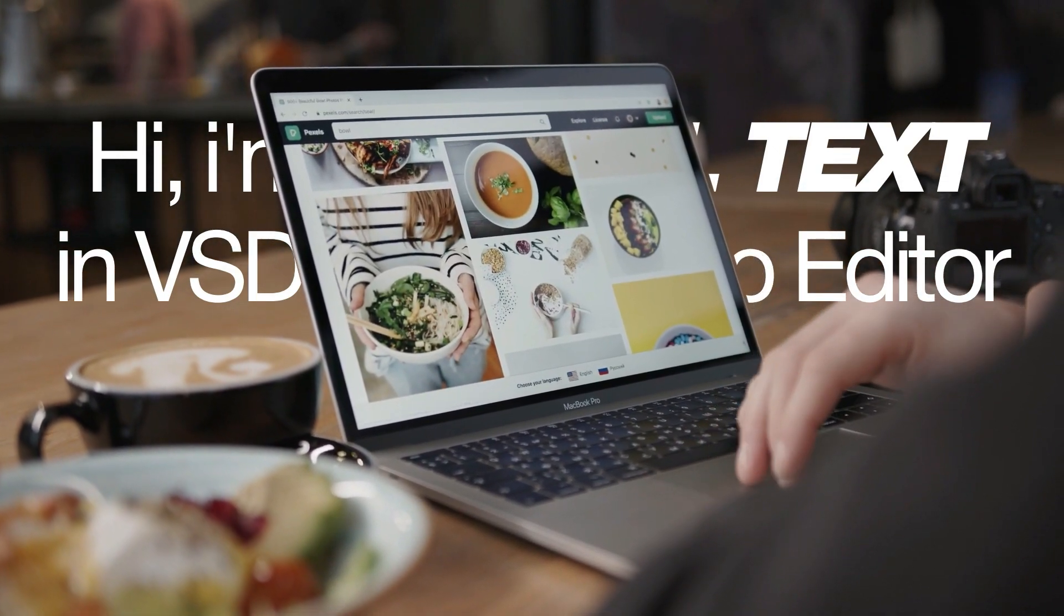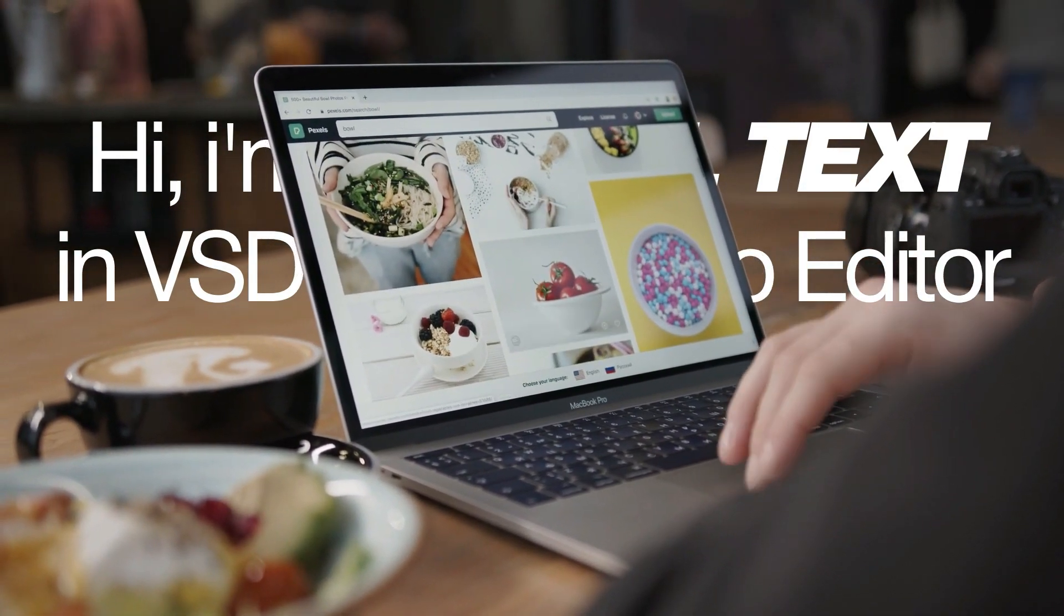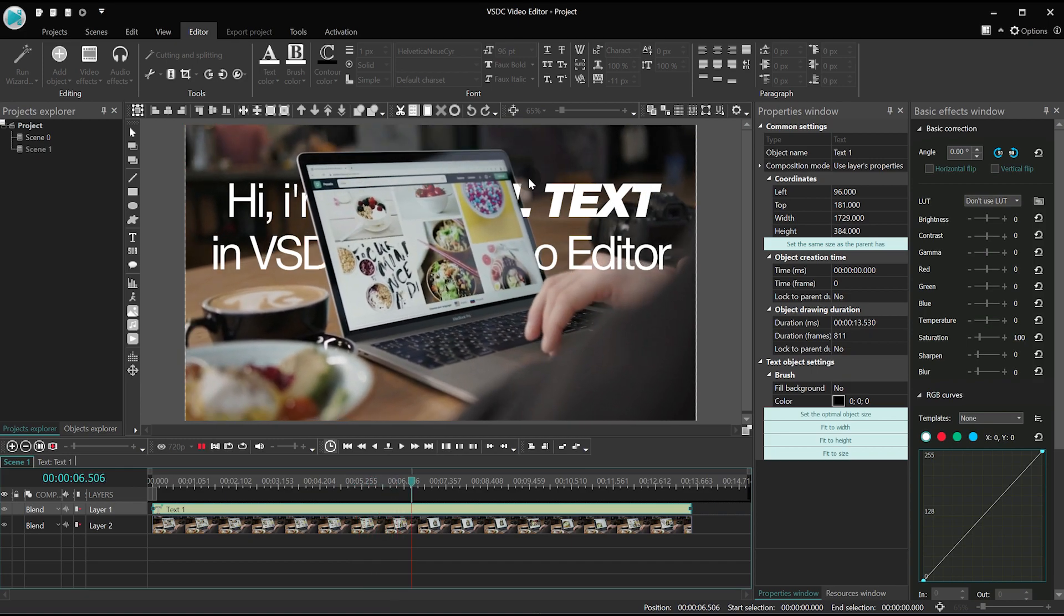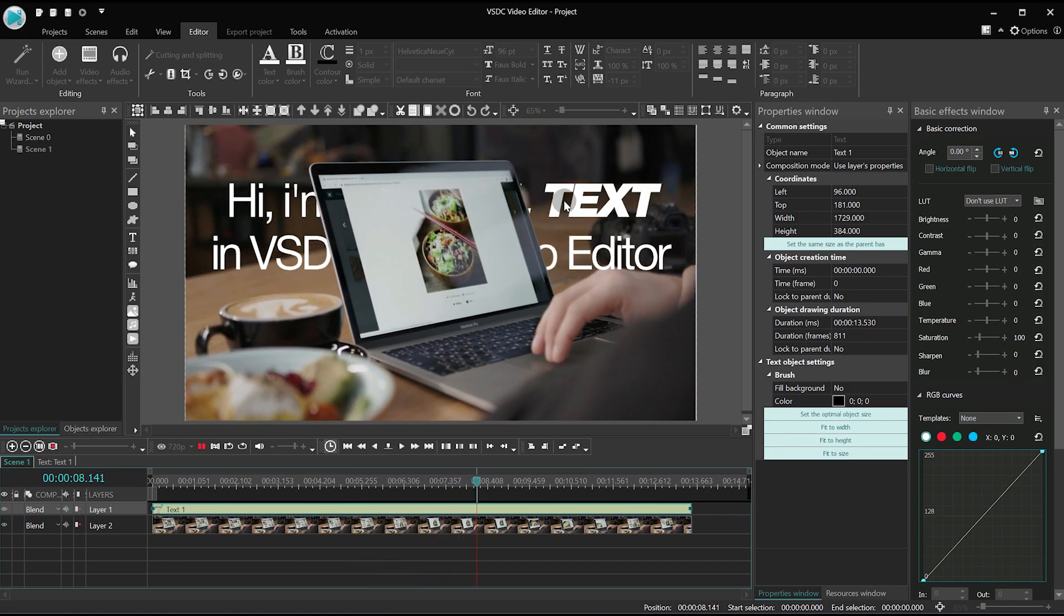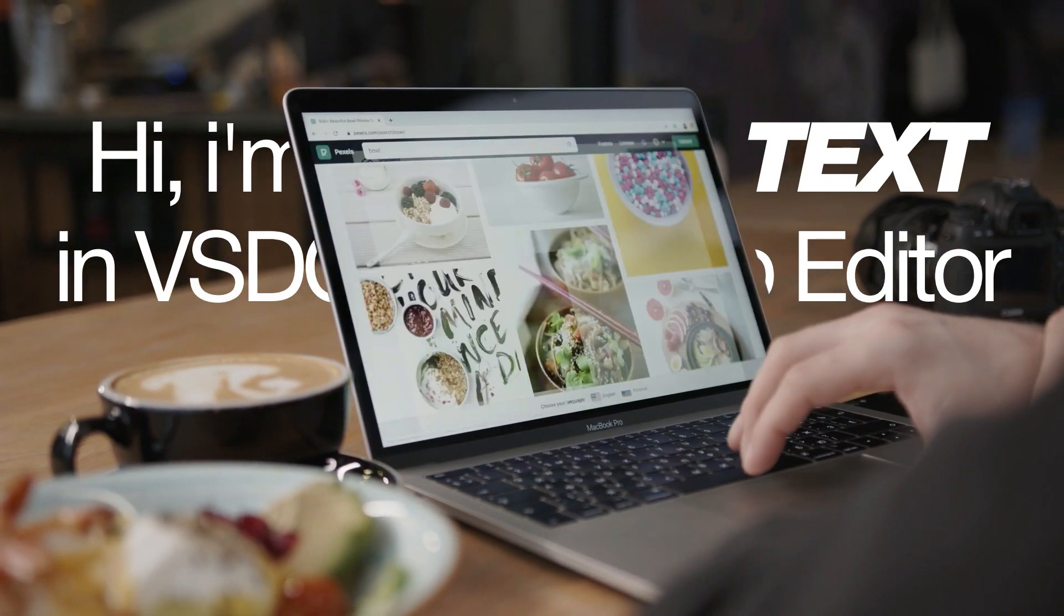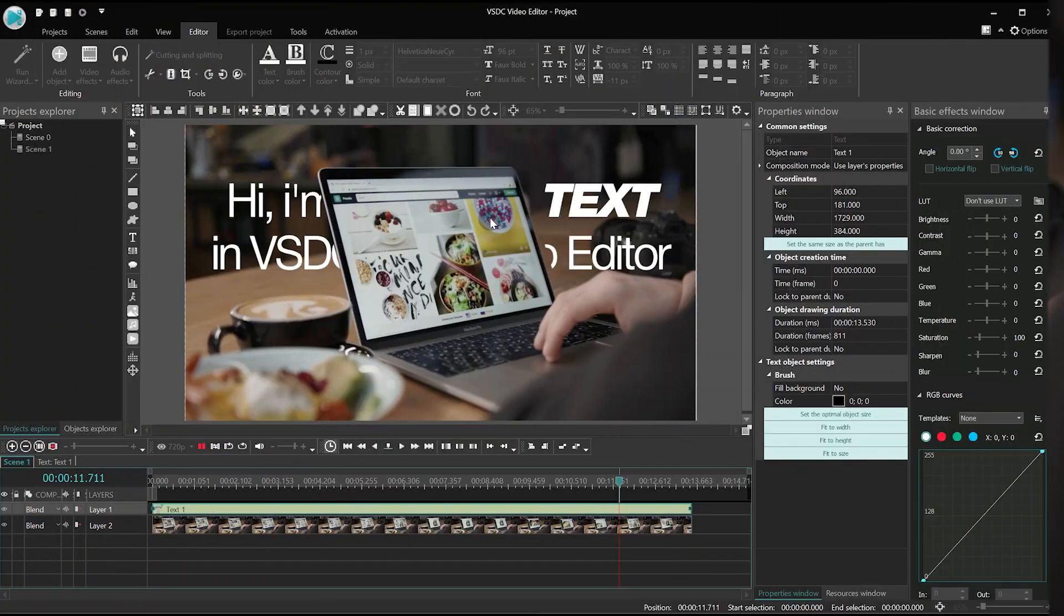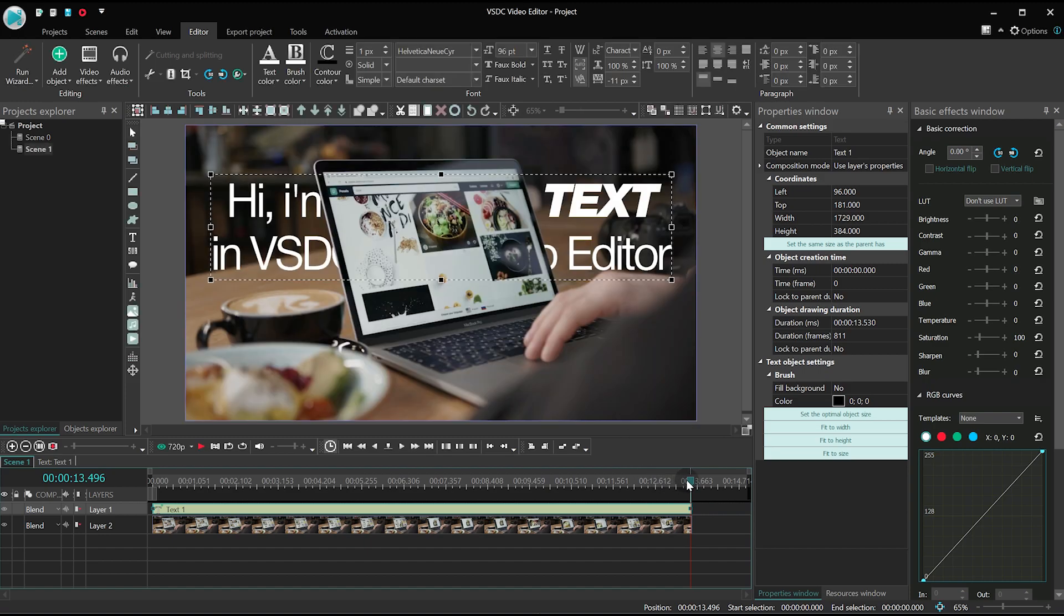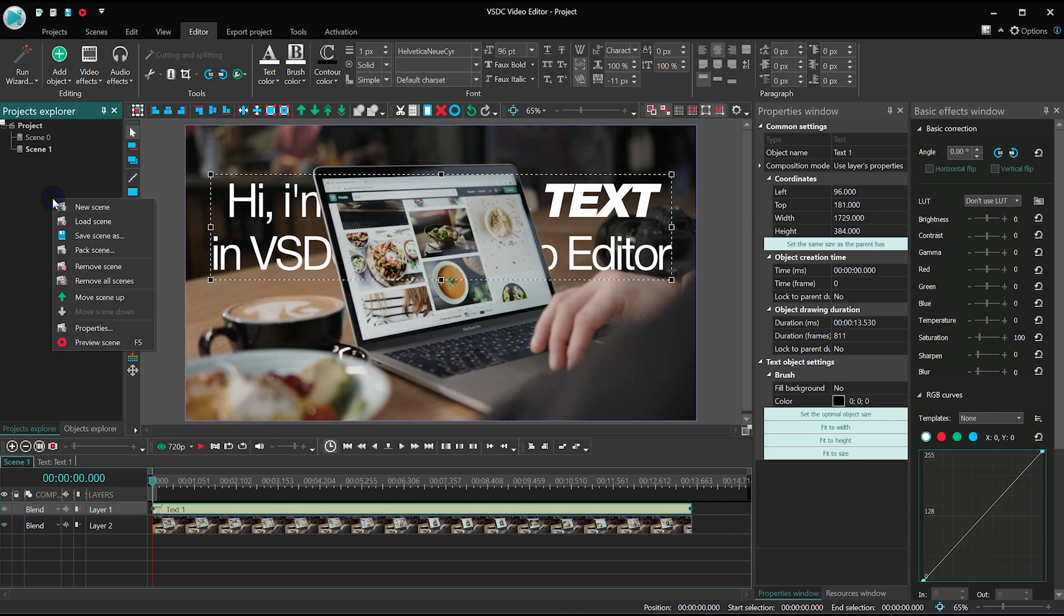Now, the only issue with this approach is that we are only able to use one tracking point. Meanwhile, if you are dealing with the object's perspective, you'll need to have at least two tracking points. We're on it! Hopefully, we'll be able to upgrade the motion tracking module in one of the next versions of VSDC. Stay tuned!